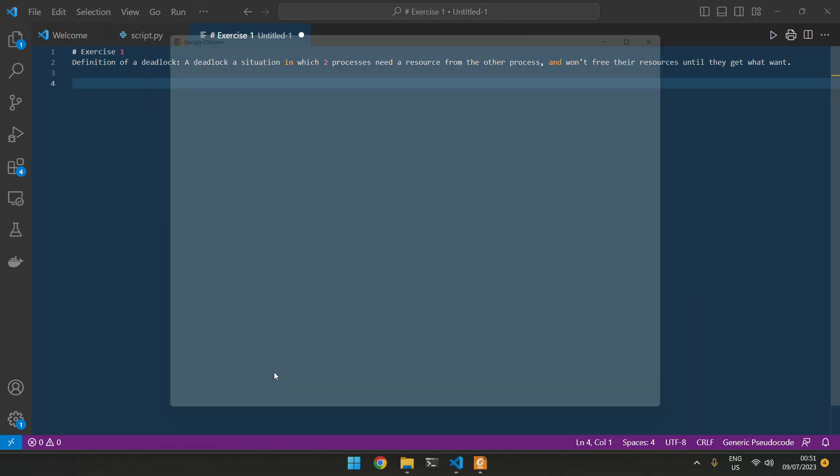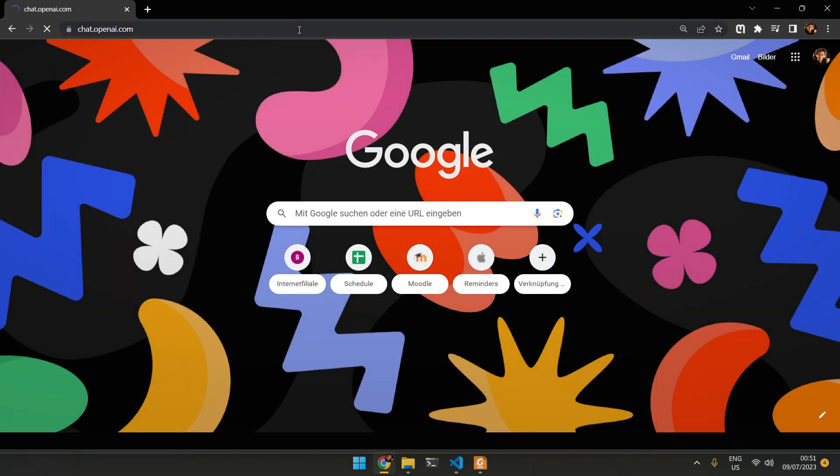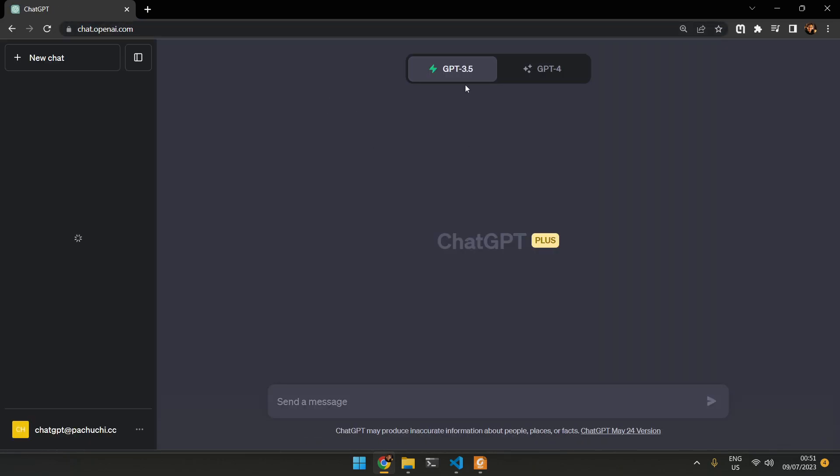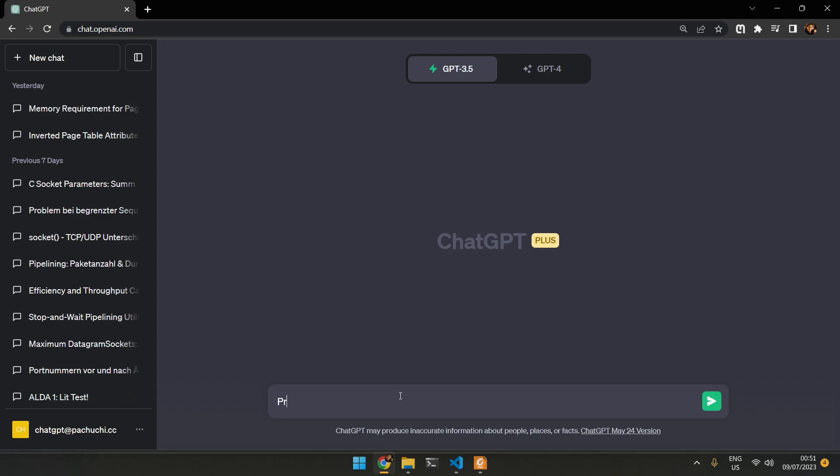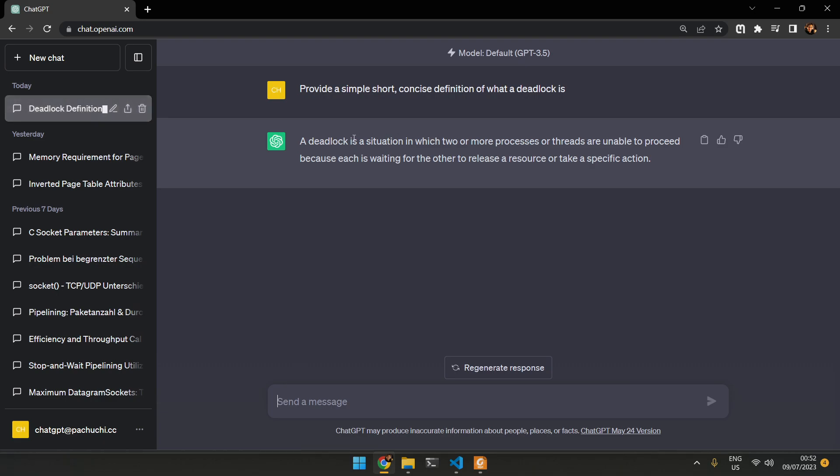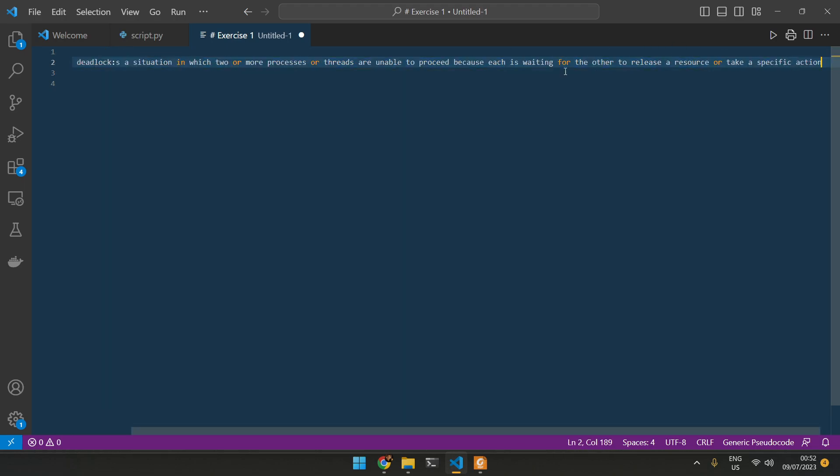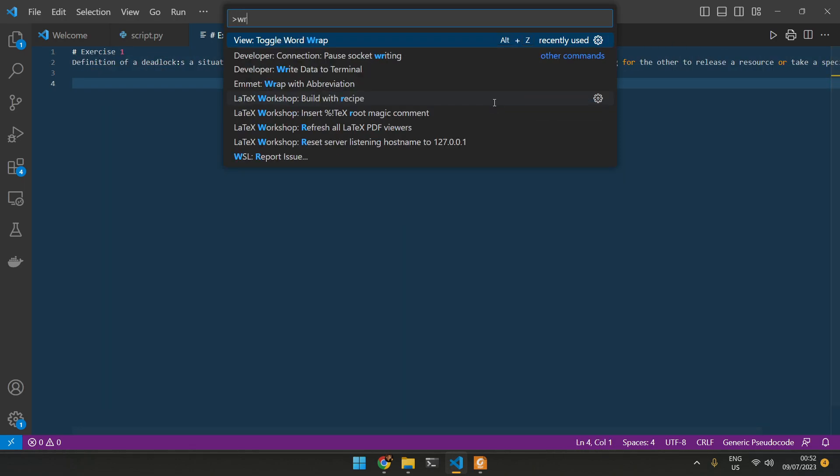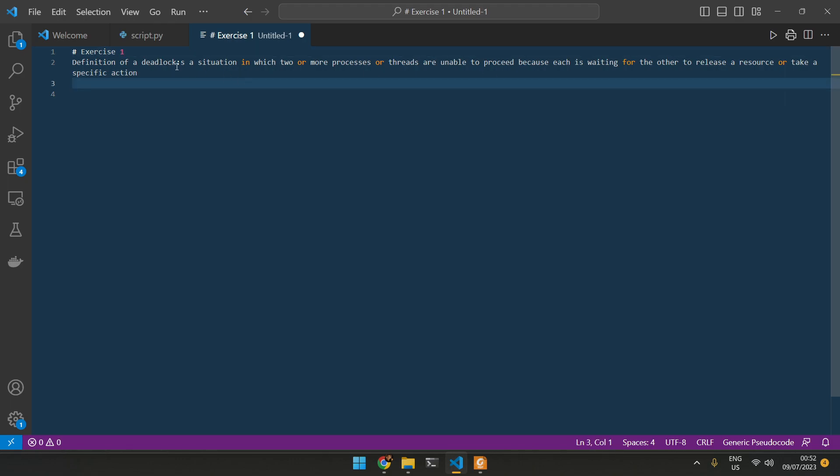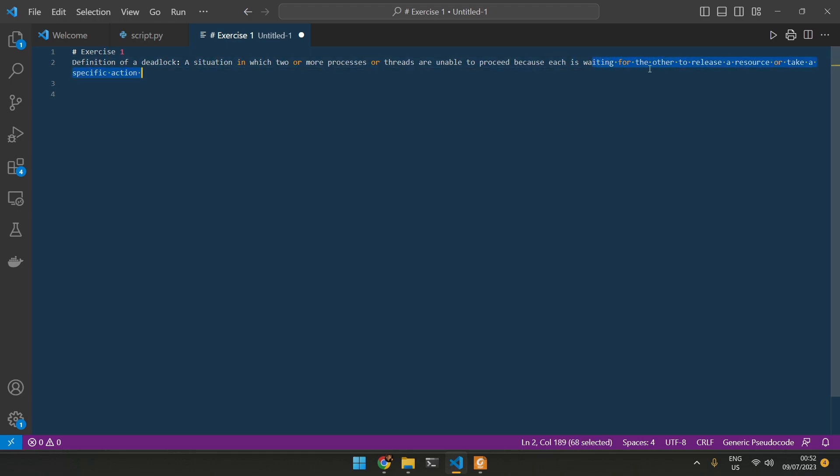We can actually take a look at what ChatGPT says here. Provide a simple, short, concise definition of what a deadlock is. A deadlock is a situation in which two processes or threads are unable to proceed because each is waiting for the other to release a resource or take a specific action. So I think this one is a bit better.